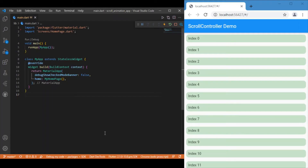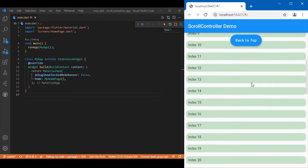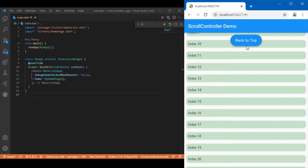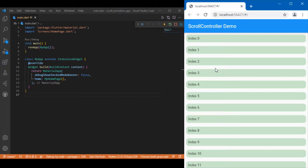Hi everyone, welcome back to another Flutter tutorial. In this session we'll be discussing about scroll views in Flutter. I have a simple demo app which renders a list of 50 items, and as you scroll down you can see a back-to-top button appear. If you click on that button, it takes you back to the very top — the zeroth index.